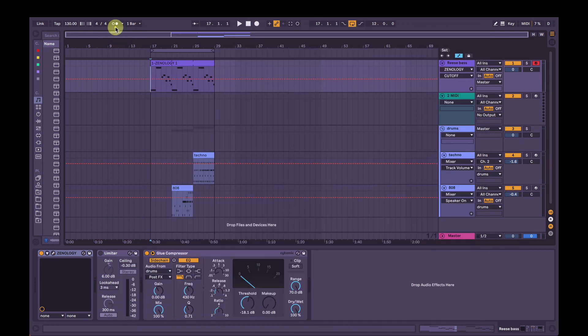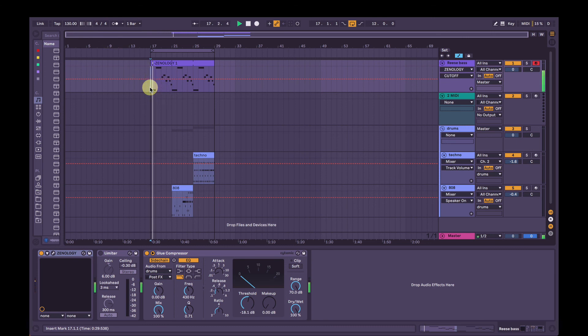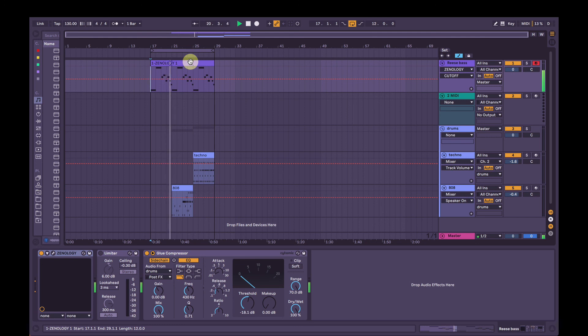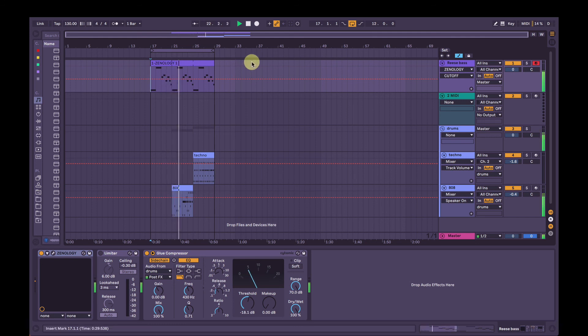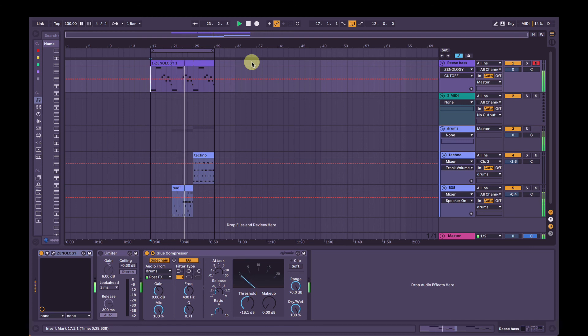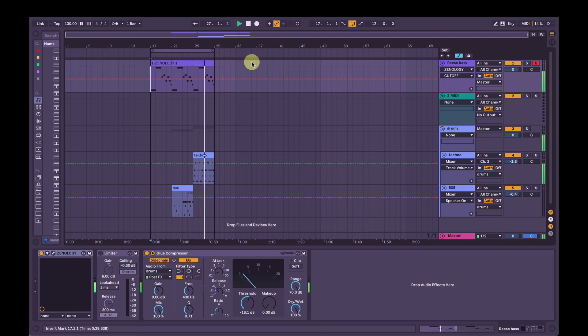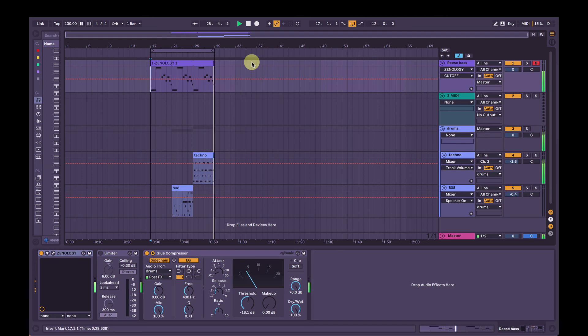So listening to that now with the drums. So there you go. That's how to make a Reese-style bass sound in Roland's Zenology Pro software synth. Thanks for watching.